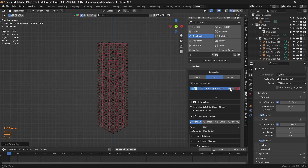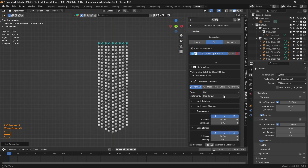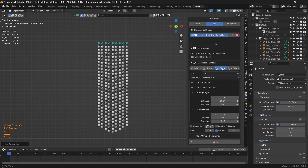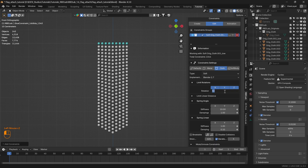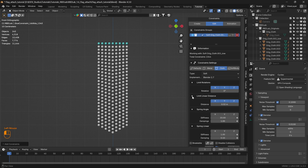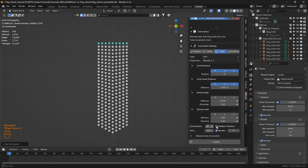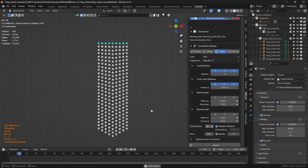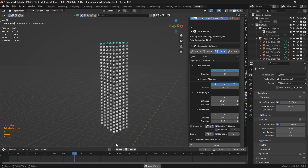Under Constraint Settings, let's select the Cloth preset, with type set to Soft. Under Limit Rotations, let's set the limit rotation to zero degrees. Under Limit Linear Distance, let's reduce the distance to 0.001 meters. Let's enable Disable Collisions for faster calculations and click Update — the constraints are now working.